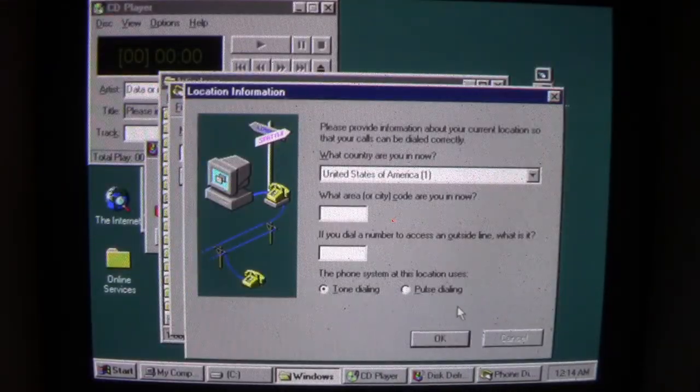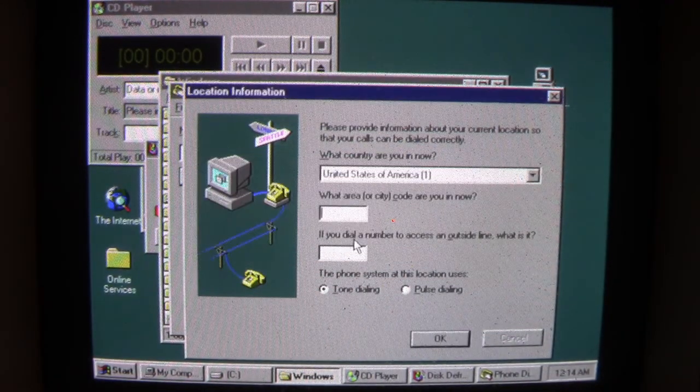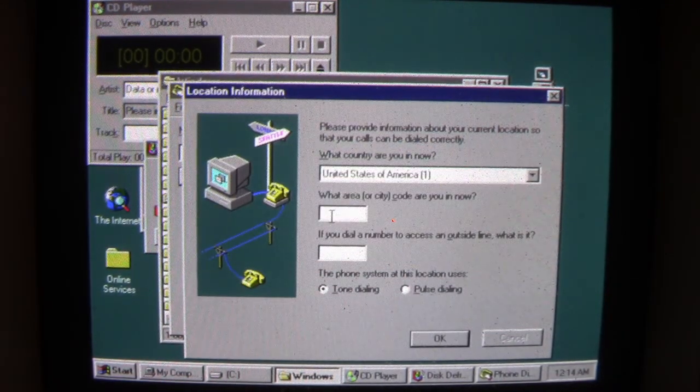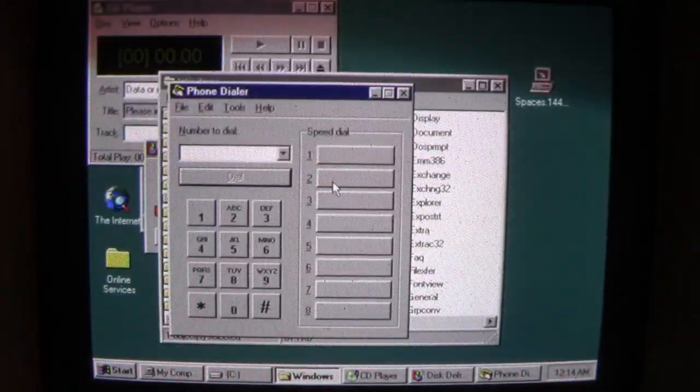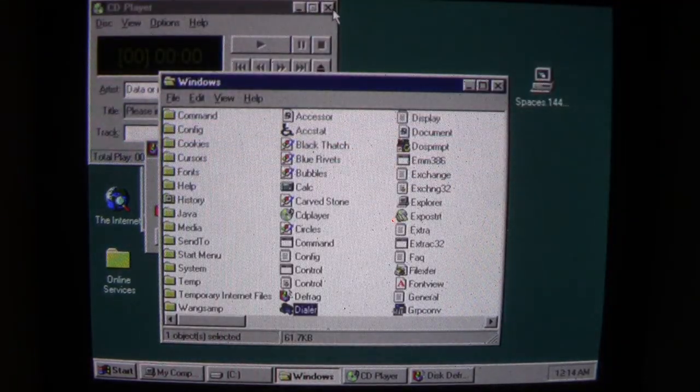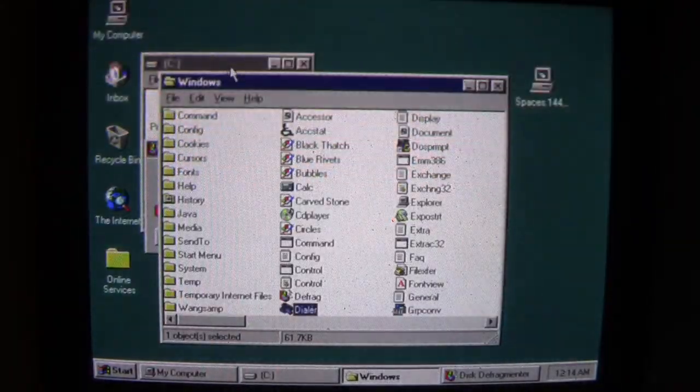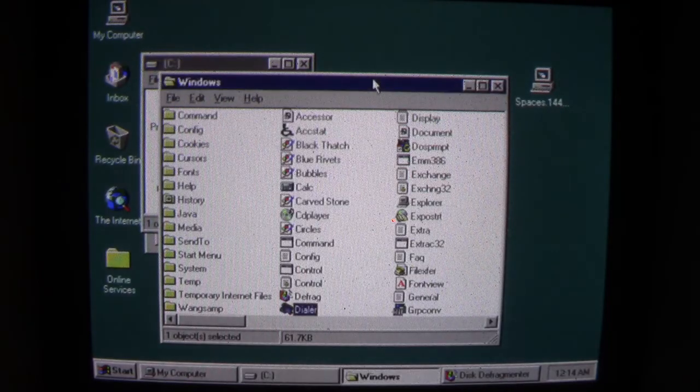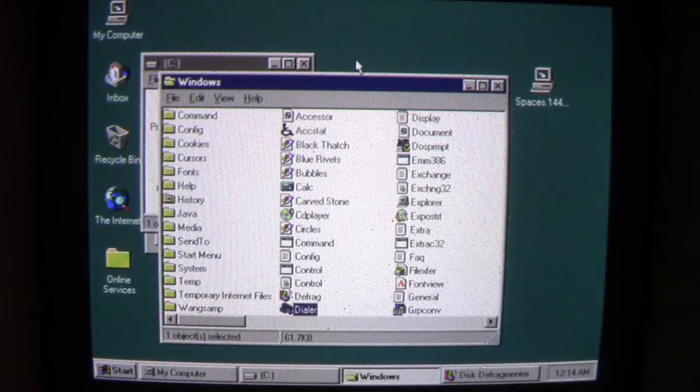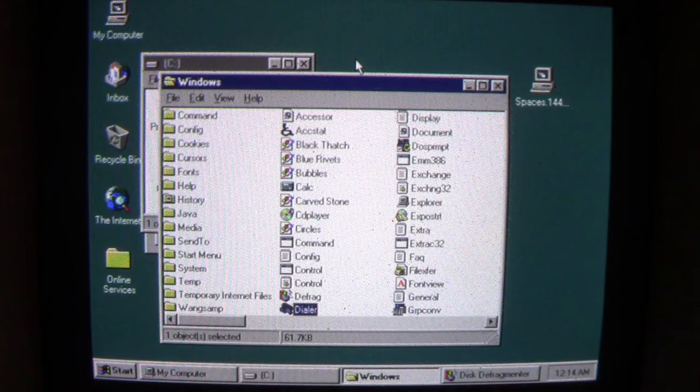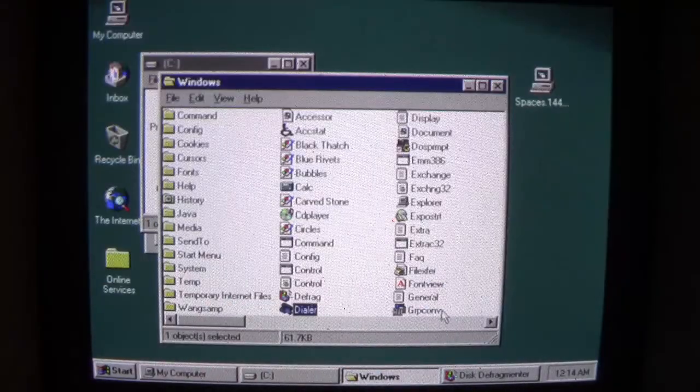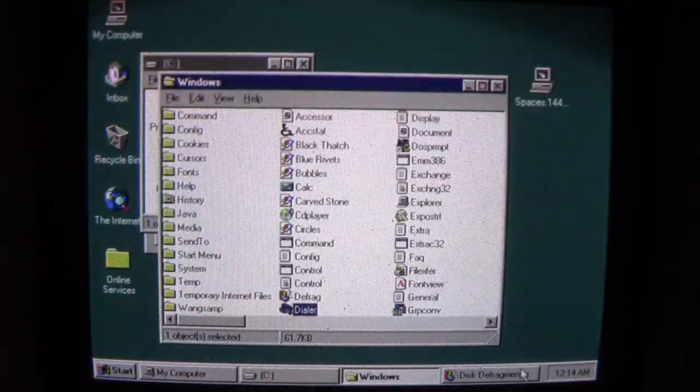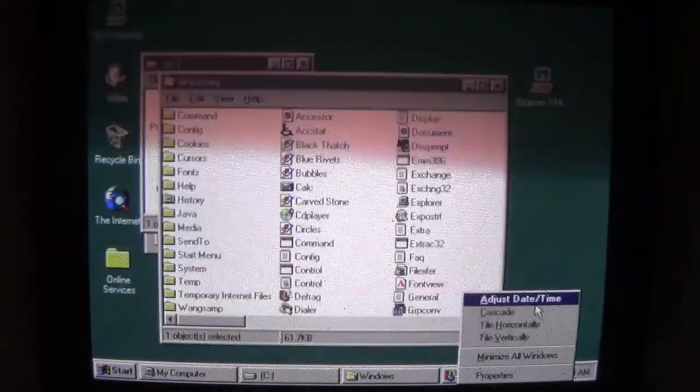Any programs we run from here are all going to get subsequently infected with Spaces. That's pretty much how Spaces infects the system - it takes over a program, then loads up into memory and subsequently infects other programs as you open them. Now let's talk about the payload.